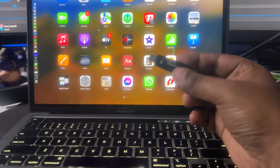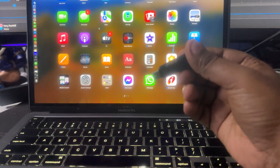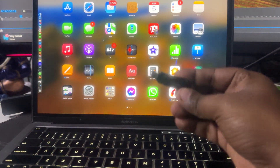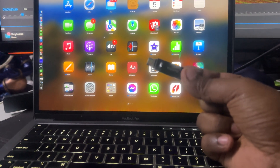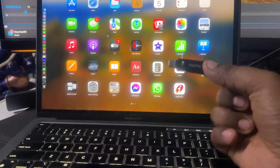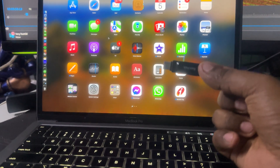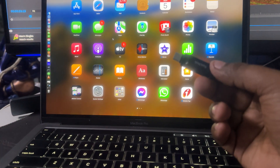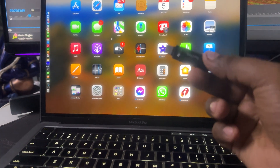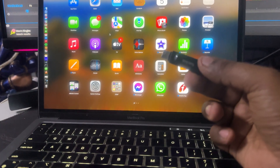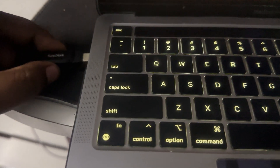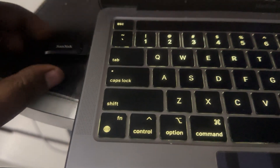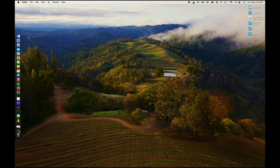Hey guys, welcome back to my channel Technology. Today in this video tutorial I will show you how to create a bootable Windows 11 USB or pen drive using your MacBook or Mac operating system. You just need to follow me. First, insert your USB pen drive into your Mac.